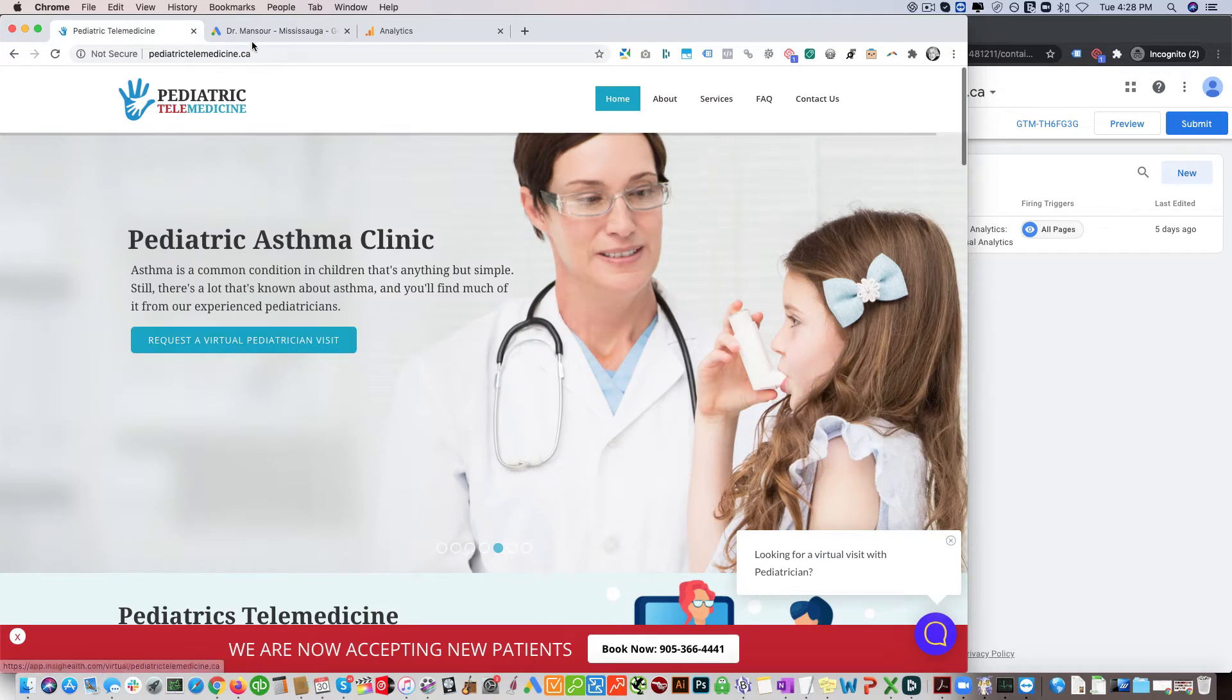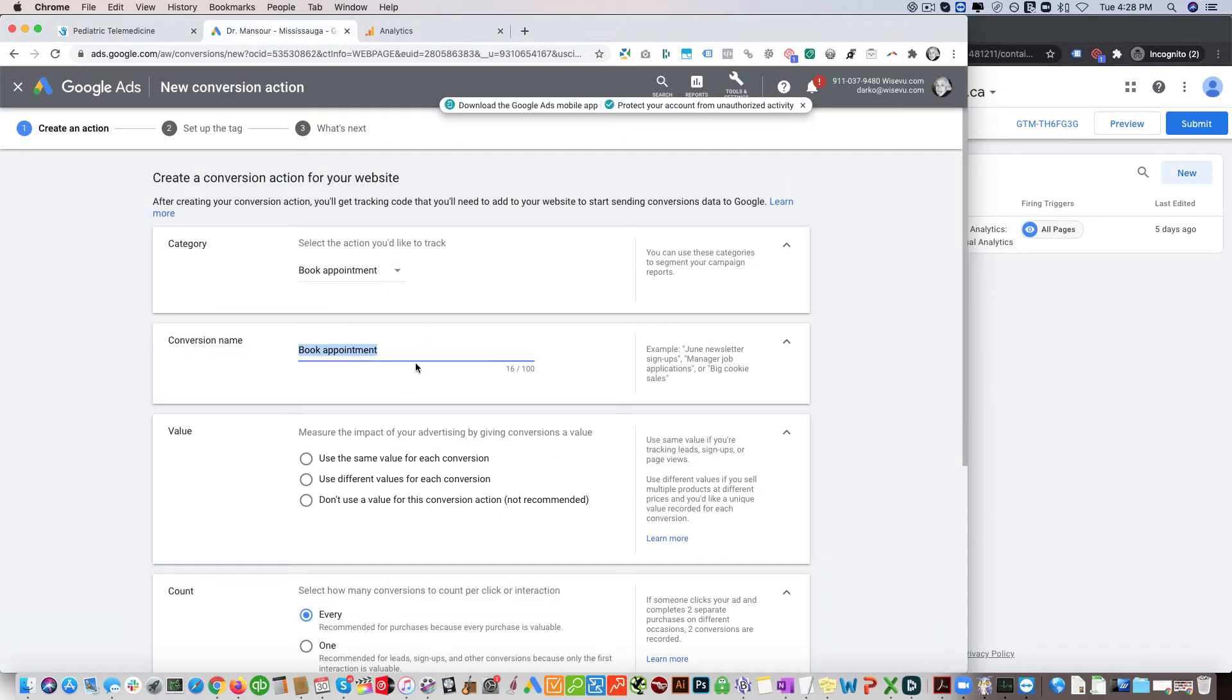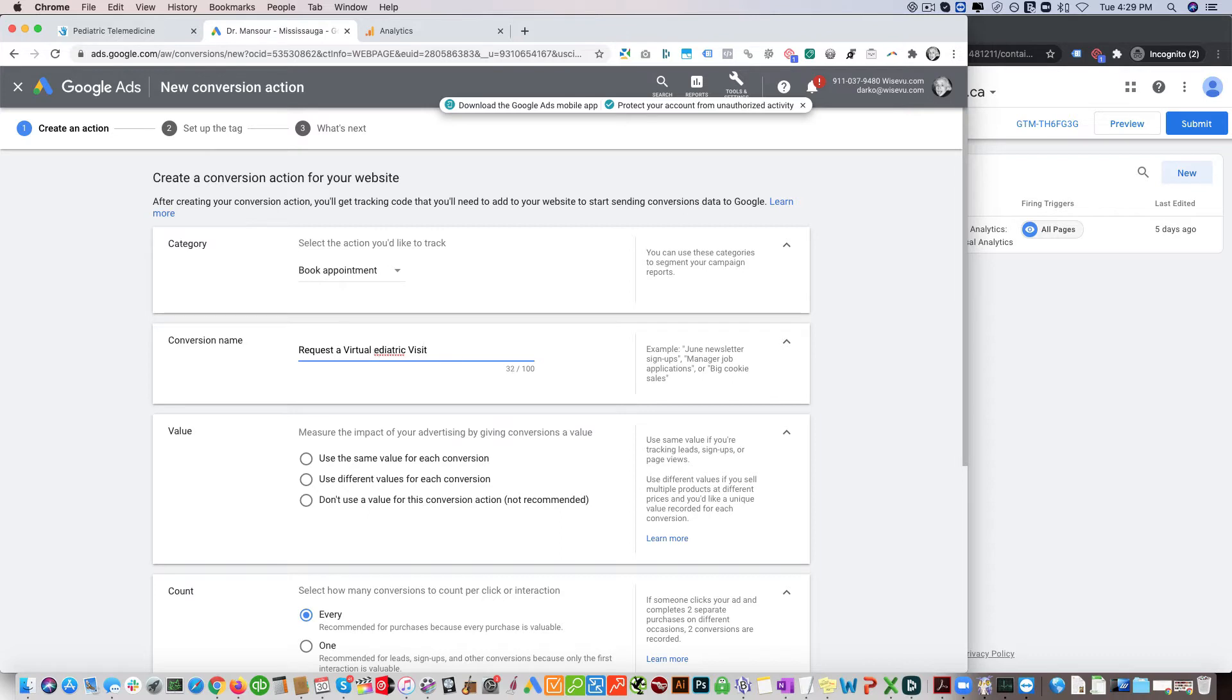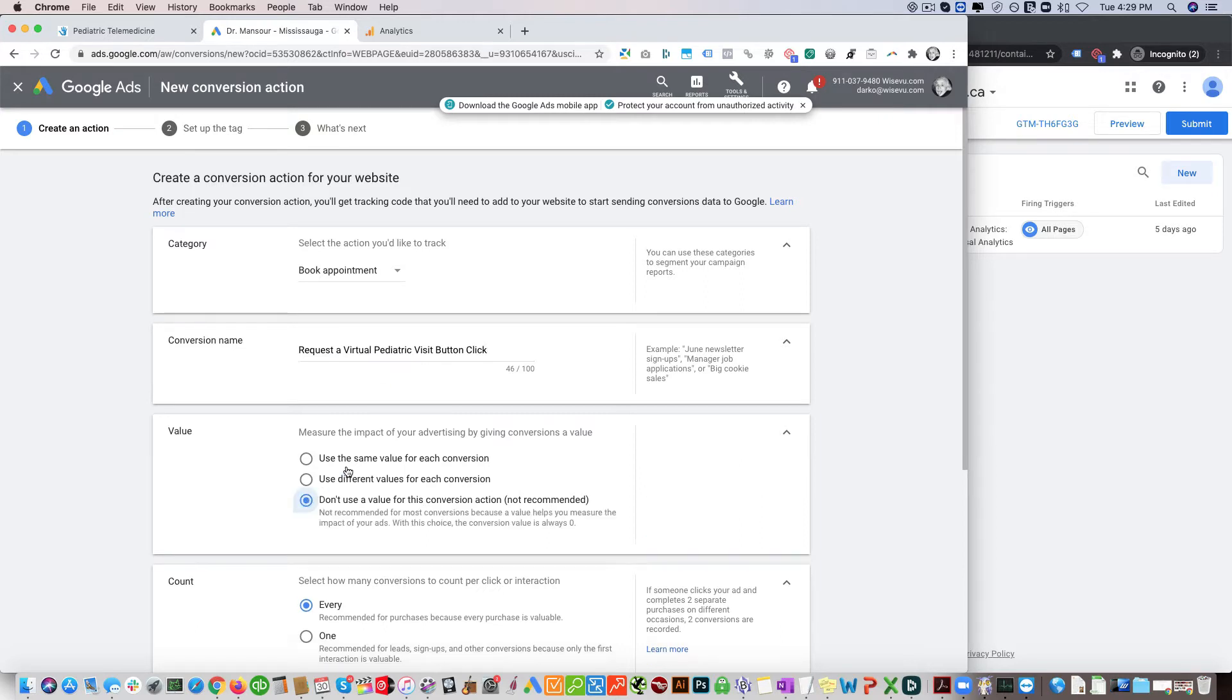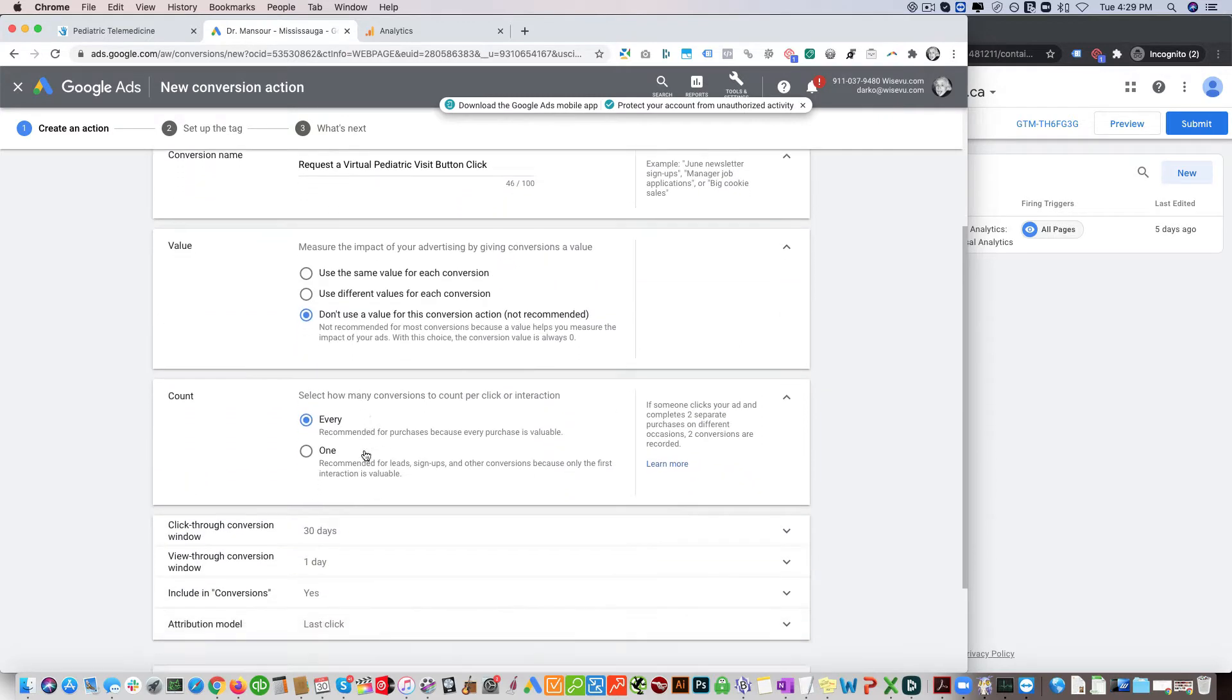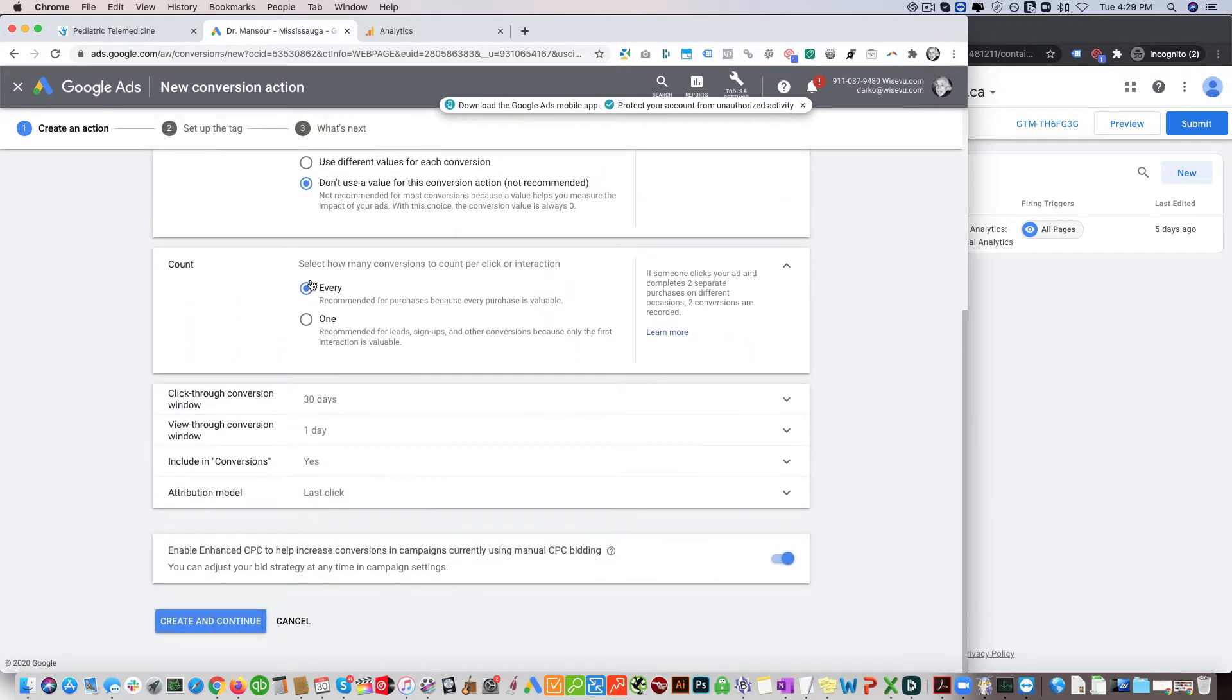We're gonna call this request a virtual pediatric visit button click. We want to assign a value. We'll set it every time somebody requests it and leave this the way it is.